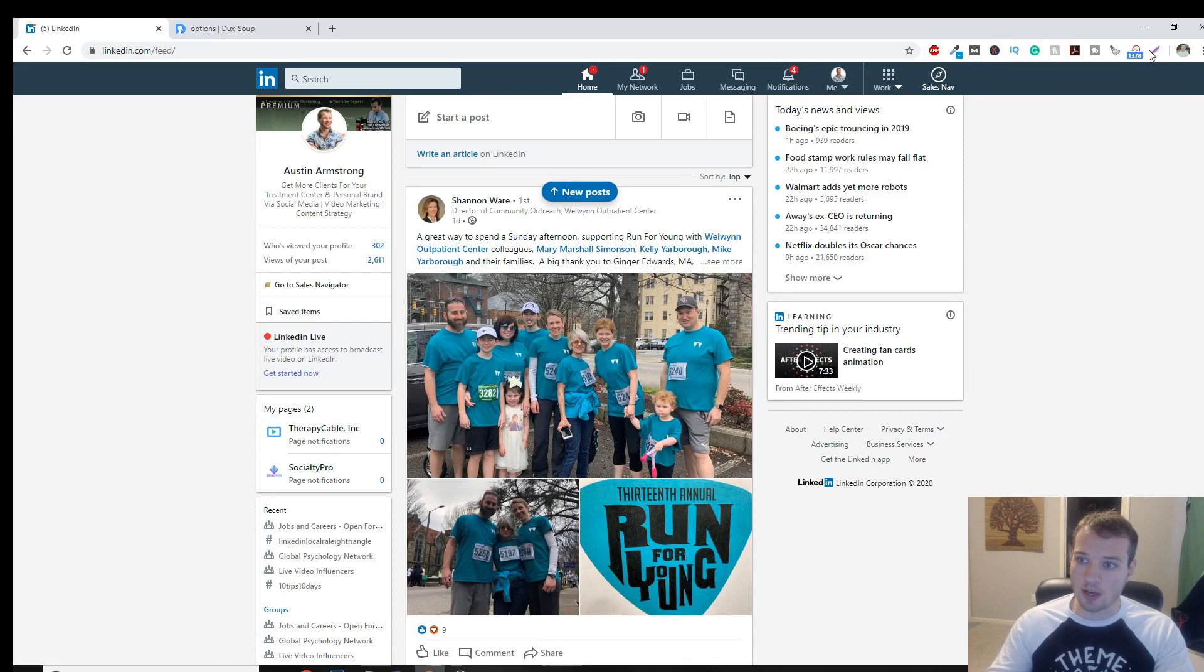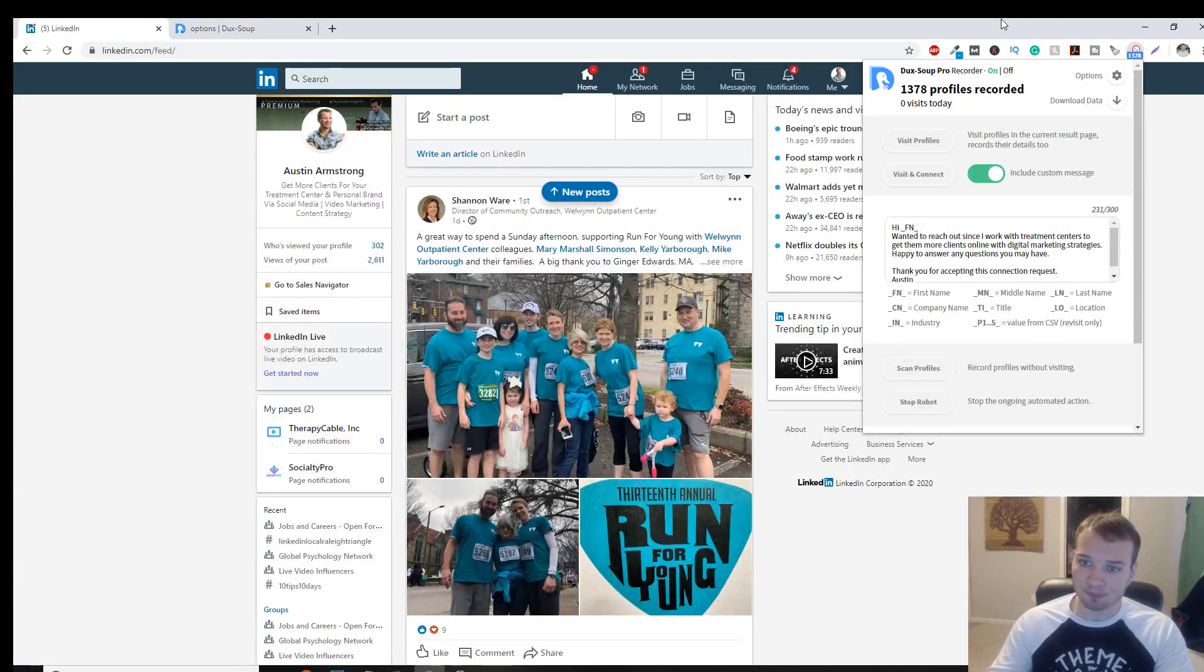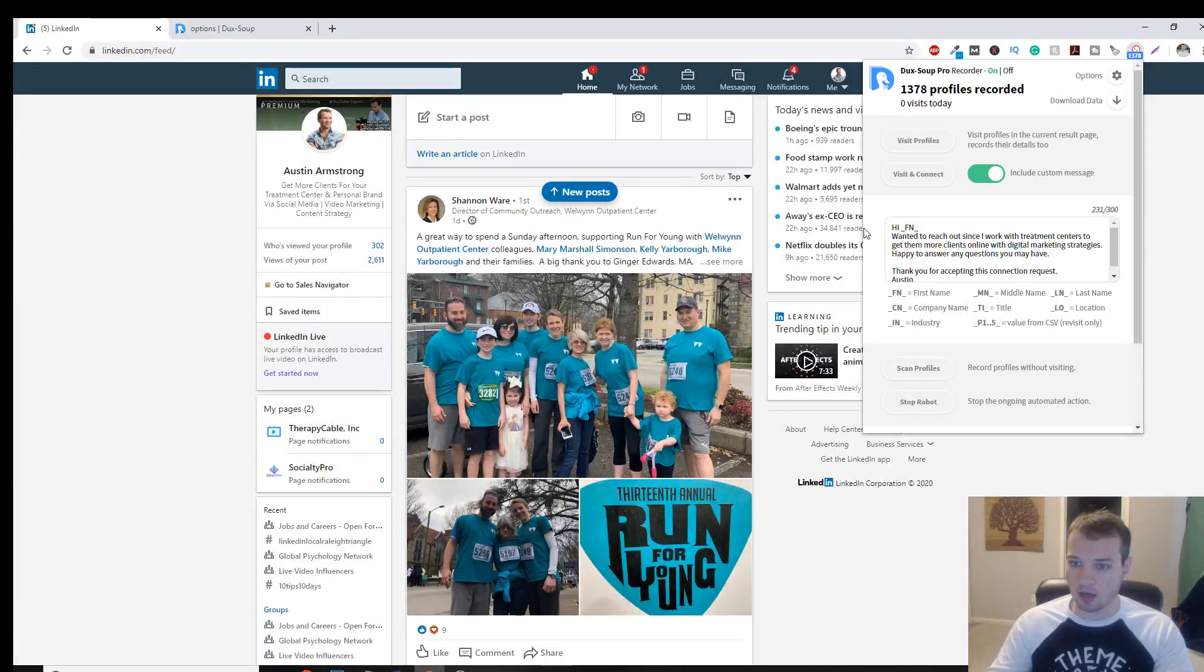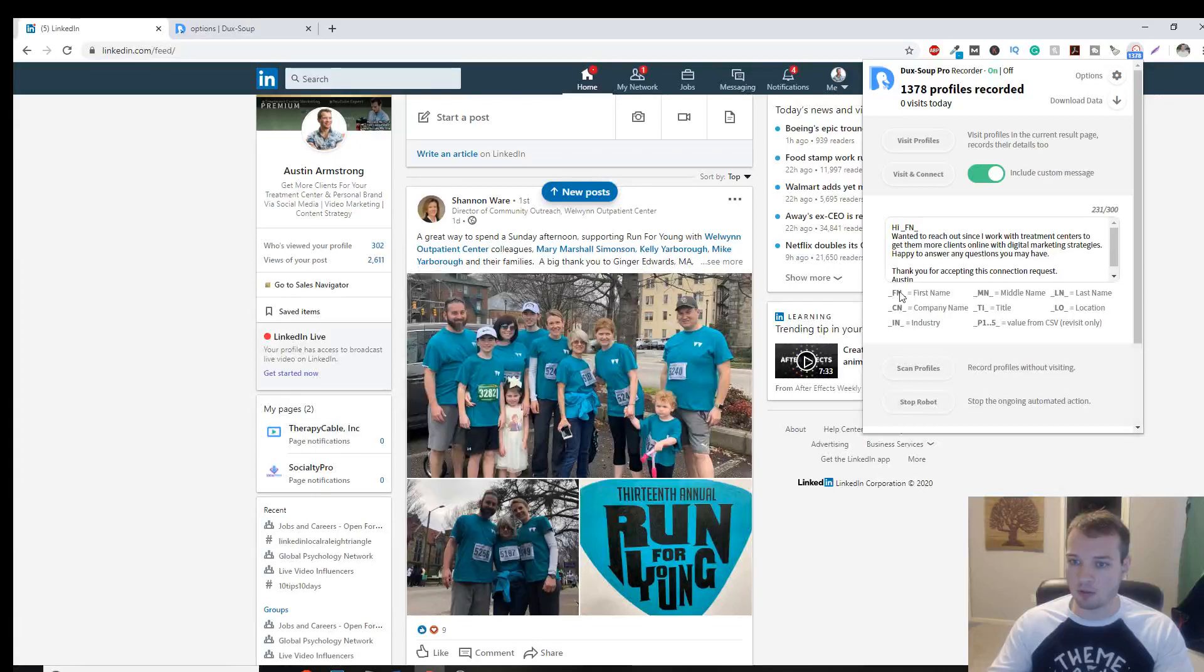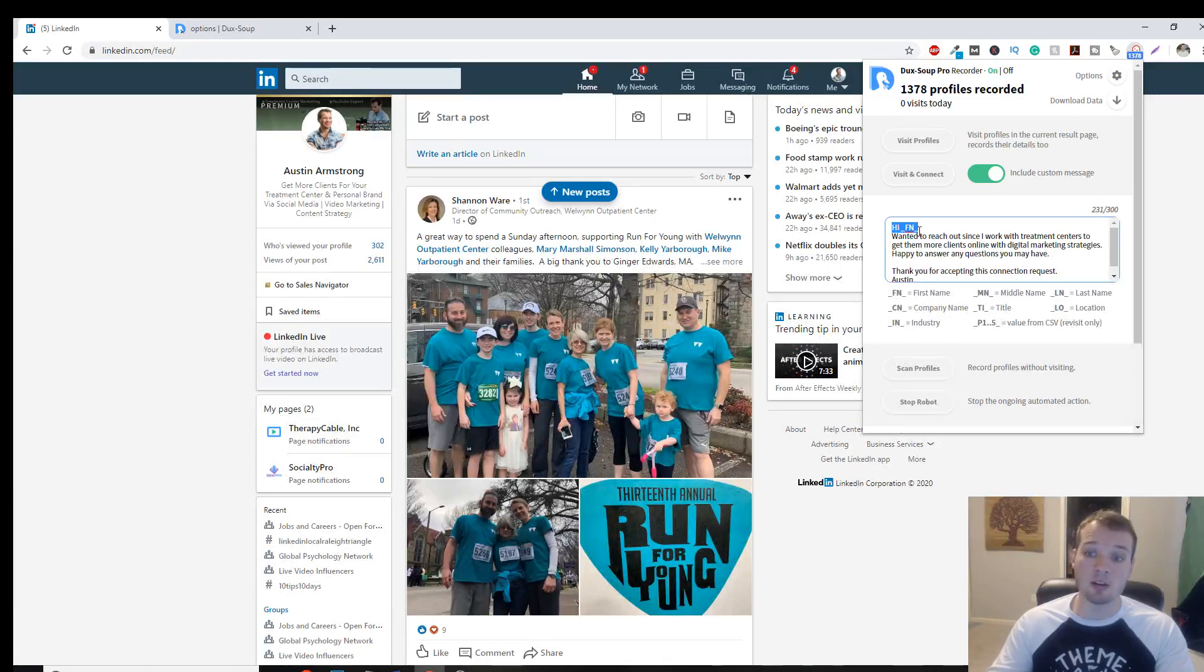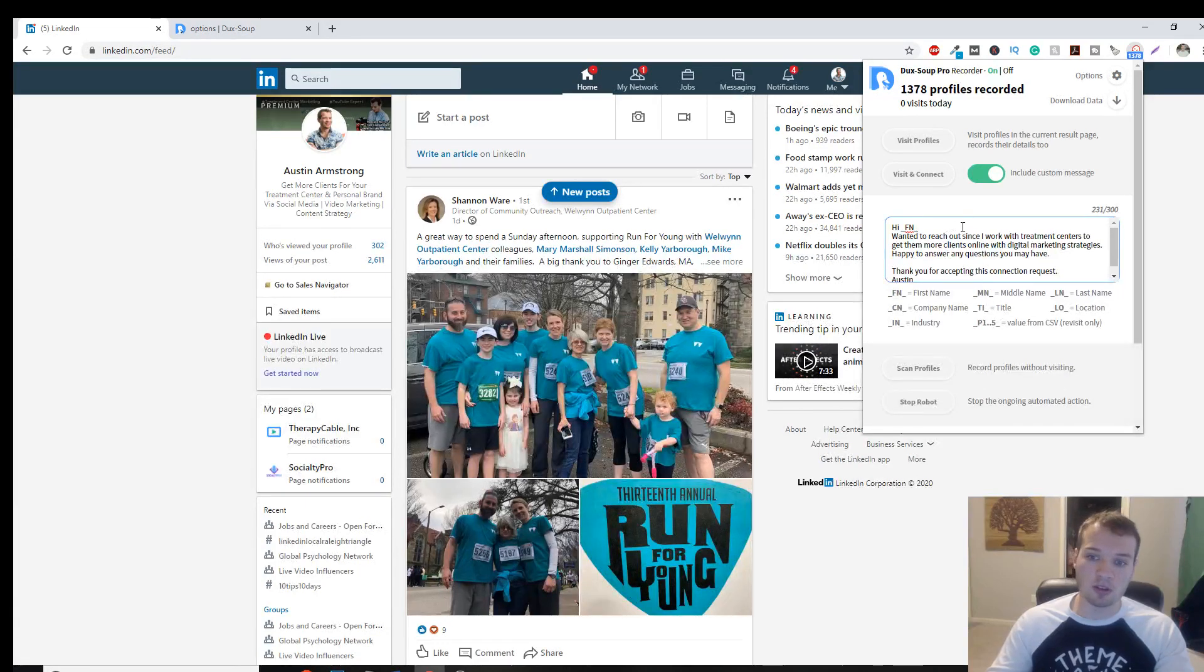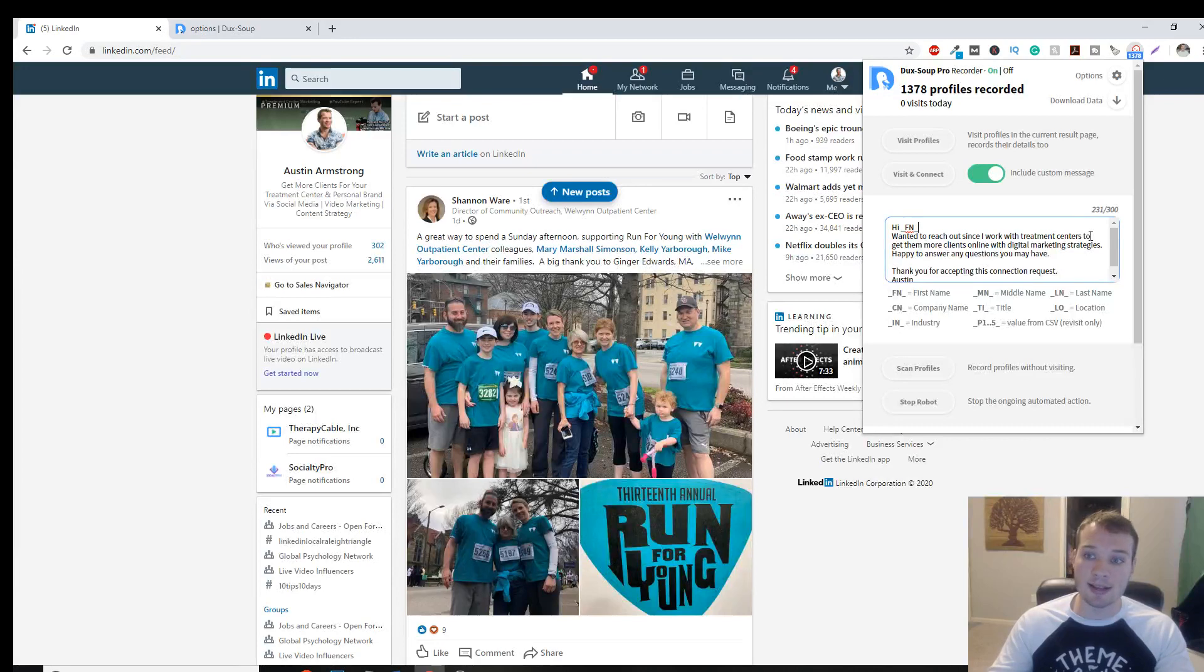So when you install, it's going to have this little duck icon up here. And this is your outreach message here. So you can insert some coding in here if you want to target their first name. So I have that in here. For instance, if their name is Paul, it'll say, hi, Paul. Wanted to reach out since I work with treatment centers, yada, yada.